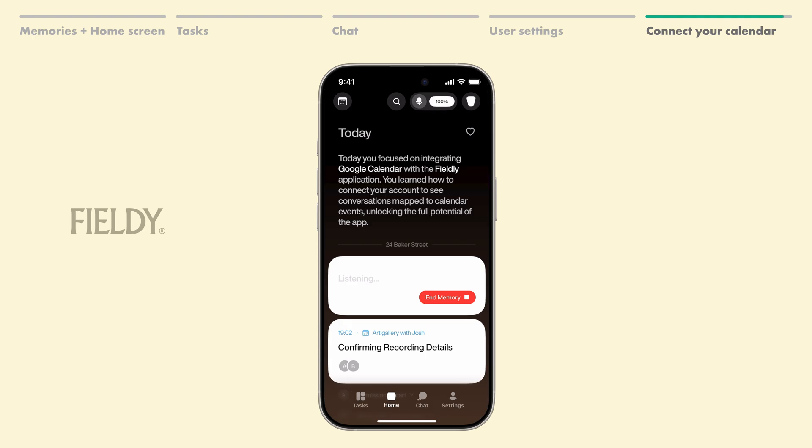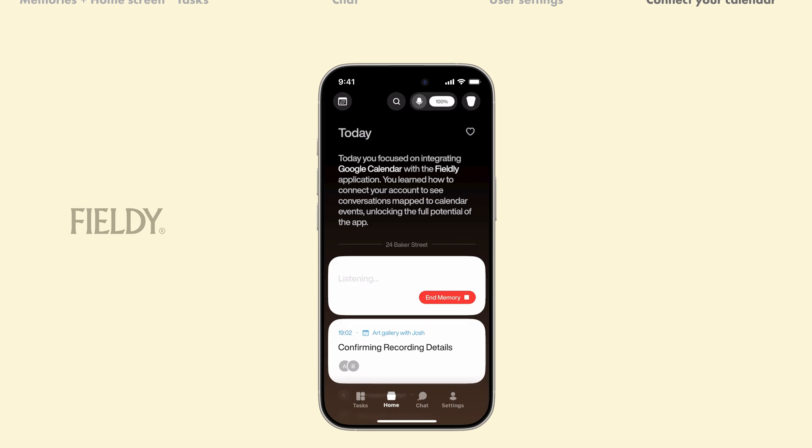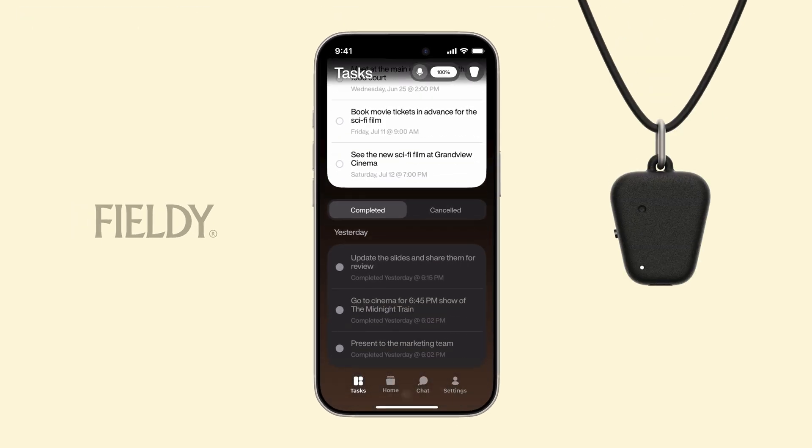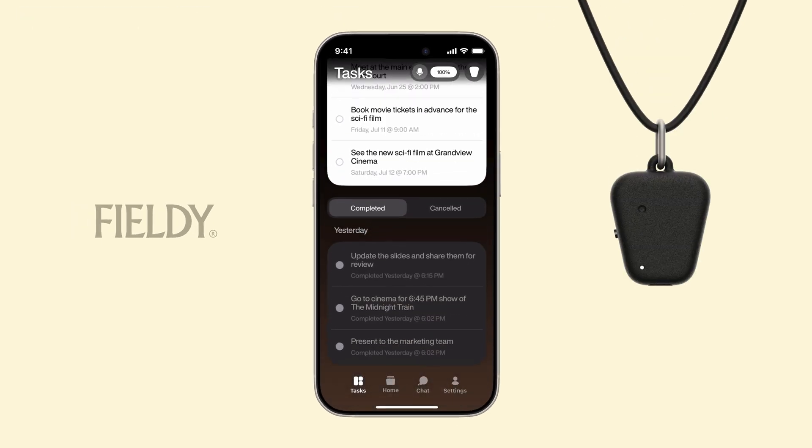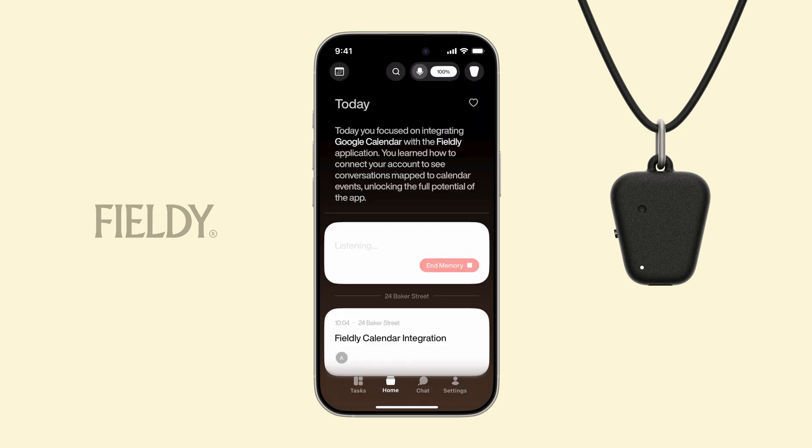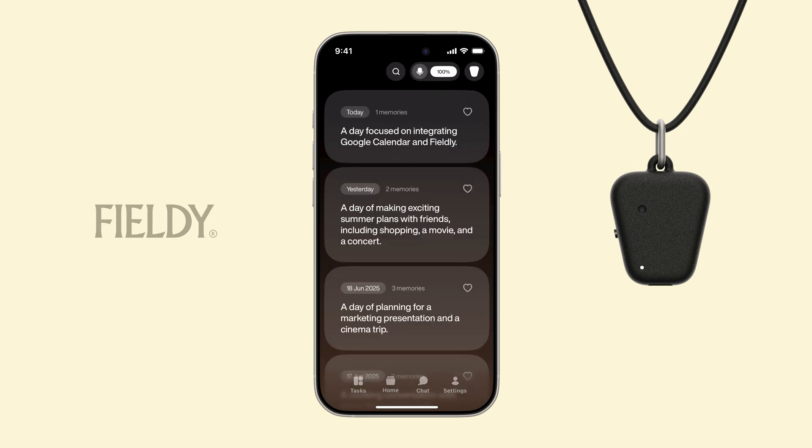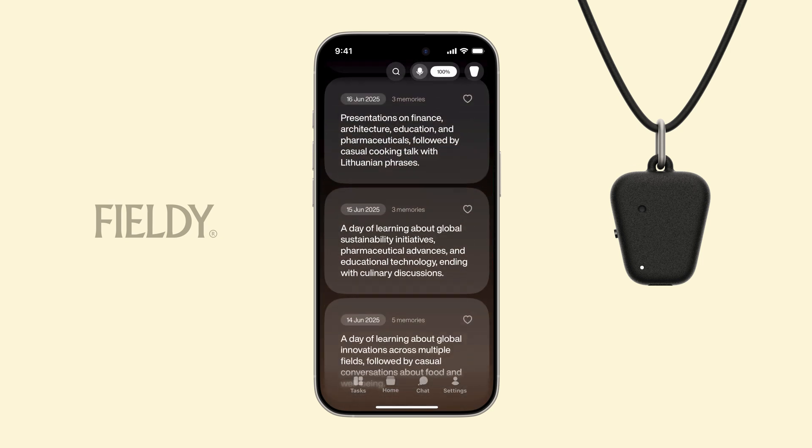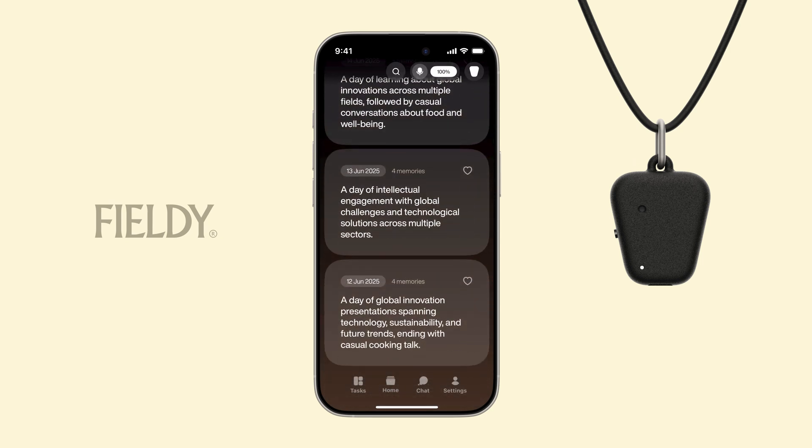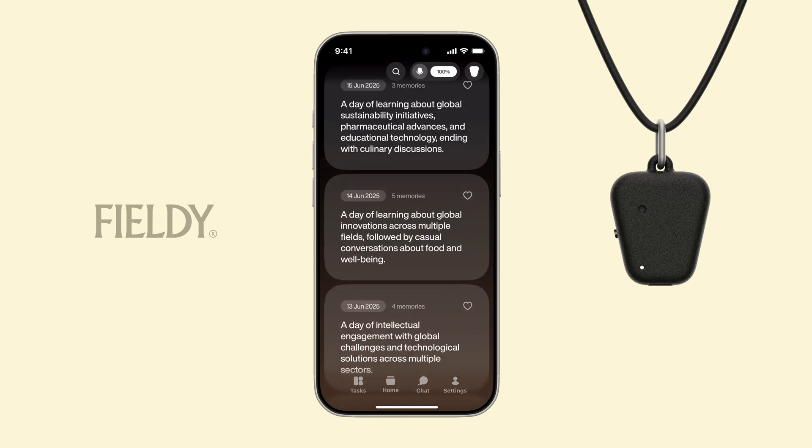Now your conversations link to calendar events. You've just unlocked the full power of Fieldy. Jump in, explore around, and let us know how it's working for you. Thanks for watching. See you inside the app.